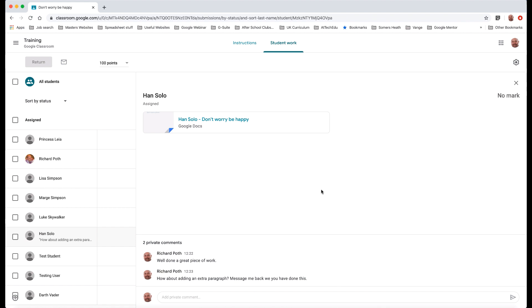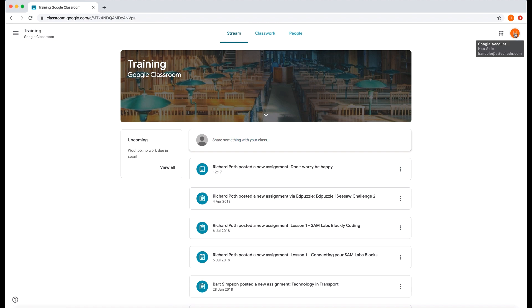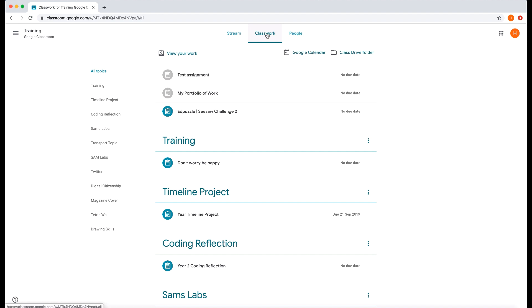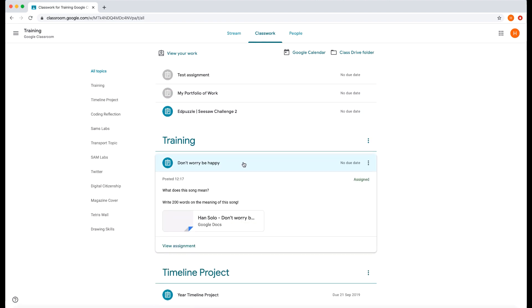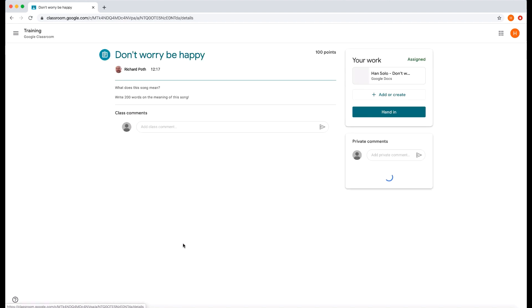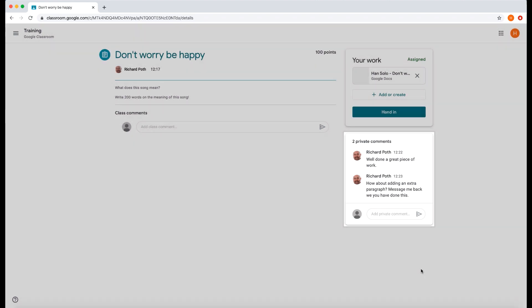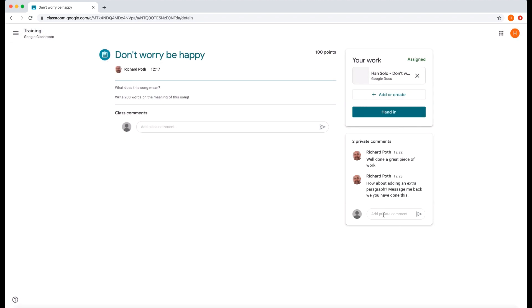Now let's go to the student view and see what the student sees. So this is the student view, this is Han Solo I'm logged in as at the moment as you can see. I can go to classwork and then I go down to the assignment that they've been given and then I can view the assignment. There I can see the comments that the teacher has provided so I can click got it and now as a student I can reply to that and I can click respond here.